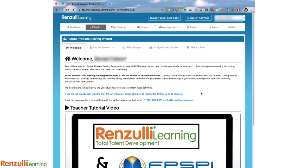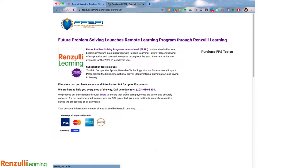When you purchase an annual subscription to Future Problem Solving's digital platform on Renzulli Learning, you have access to not only the free practice problems, but also the current year's competition topics. For $49, you'll be able to register up to 30 students.